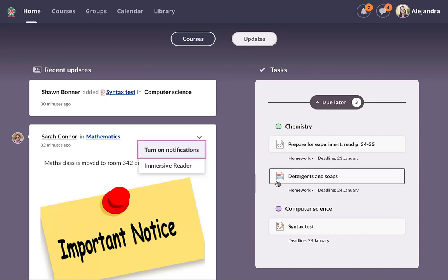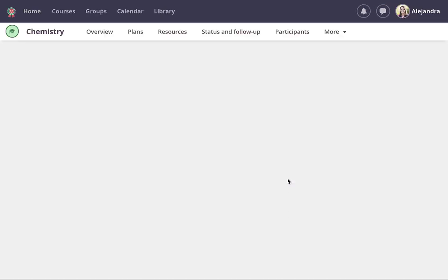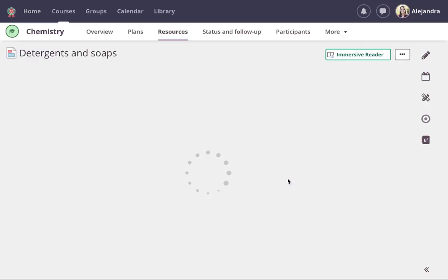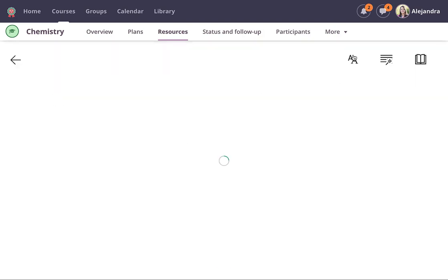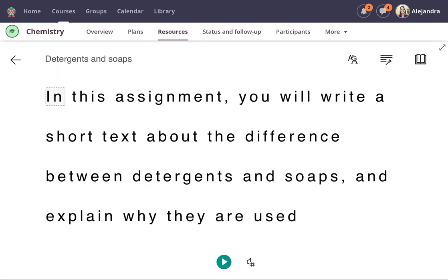Its Learning Now includes the Immersive Reader. I'm going to show you this in an assignment where the button is easily located at the top of the page.